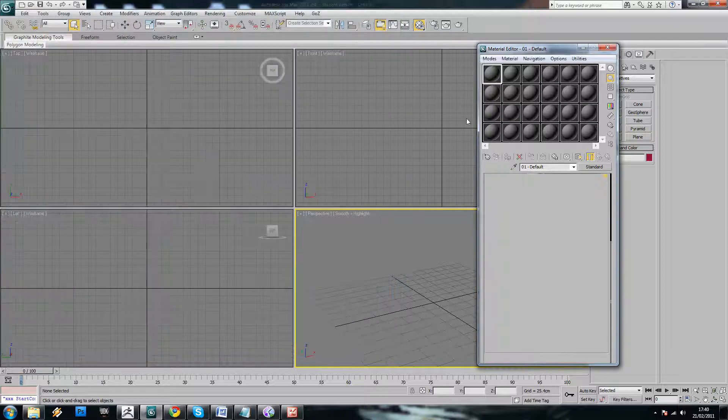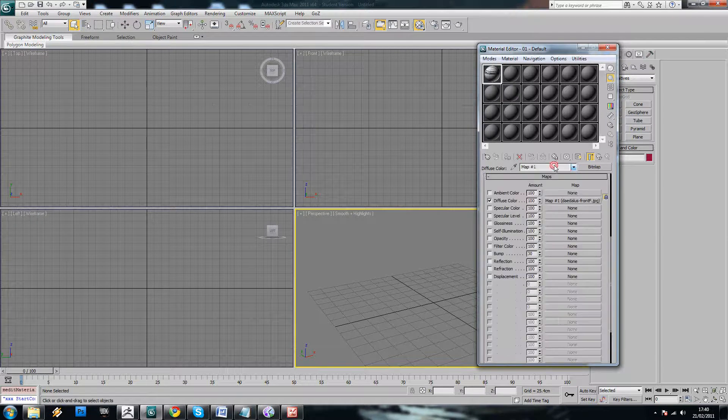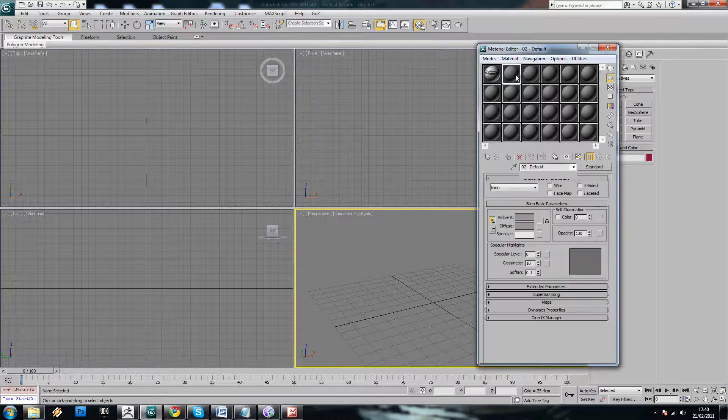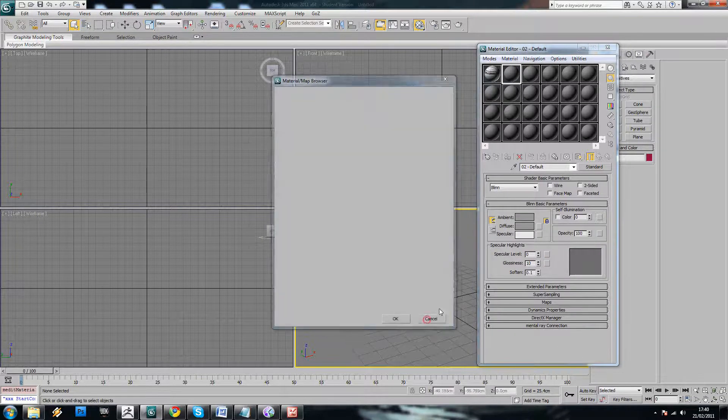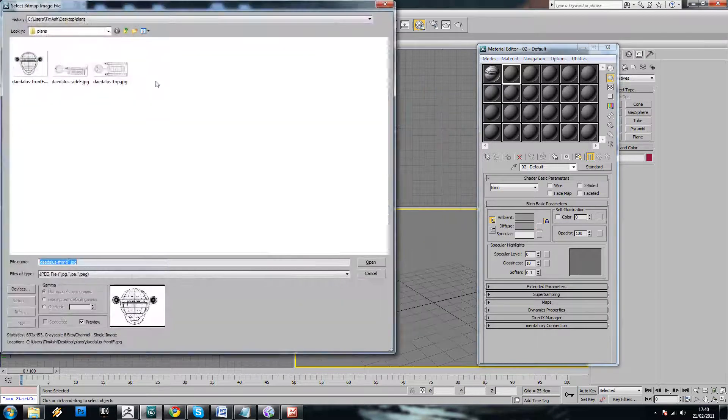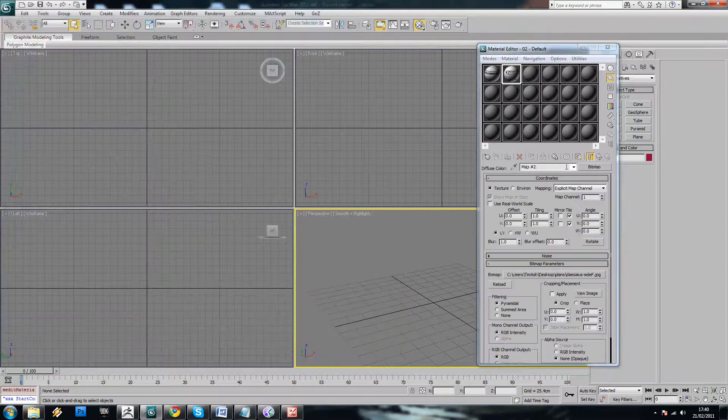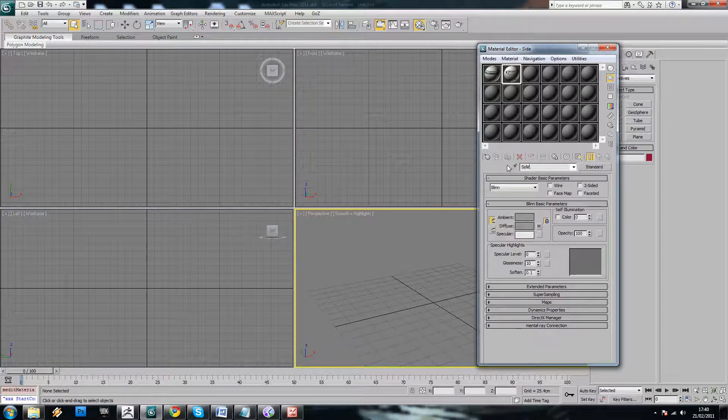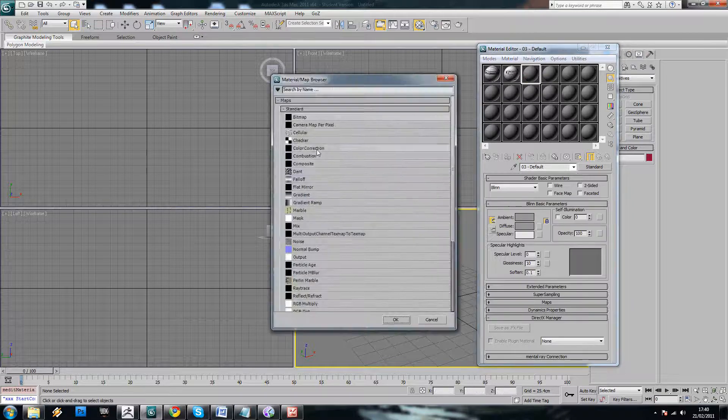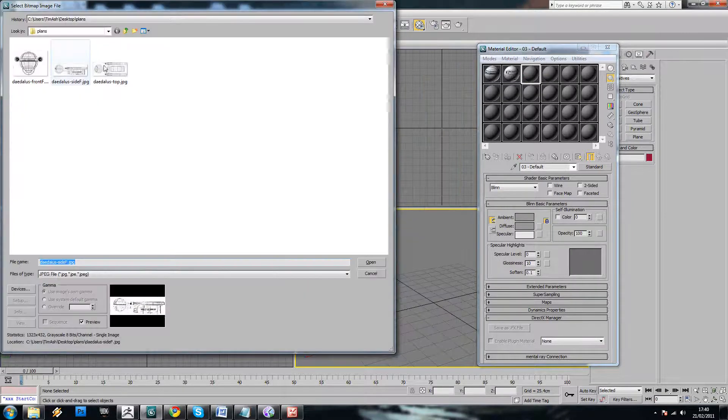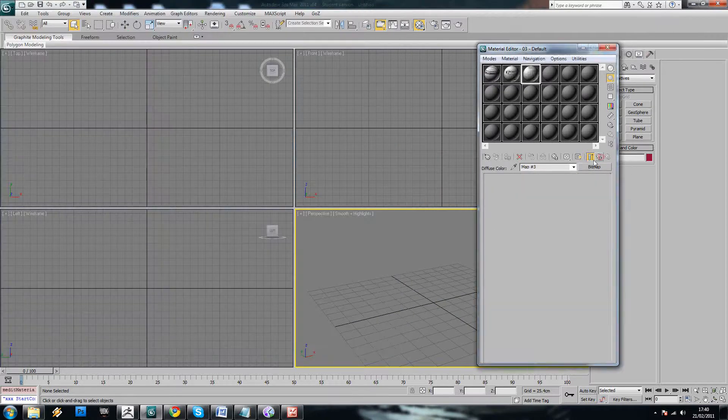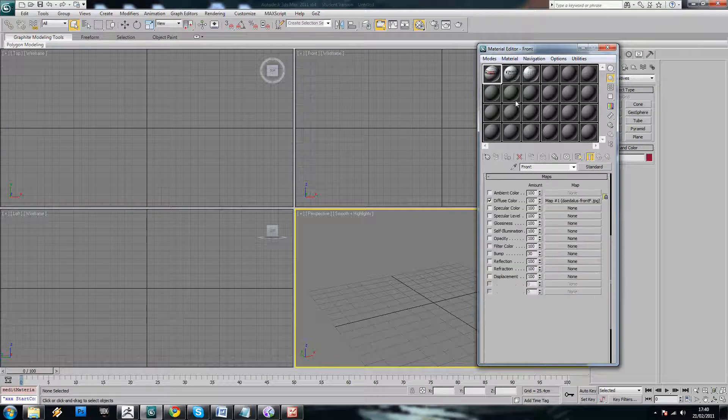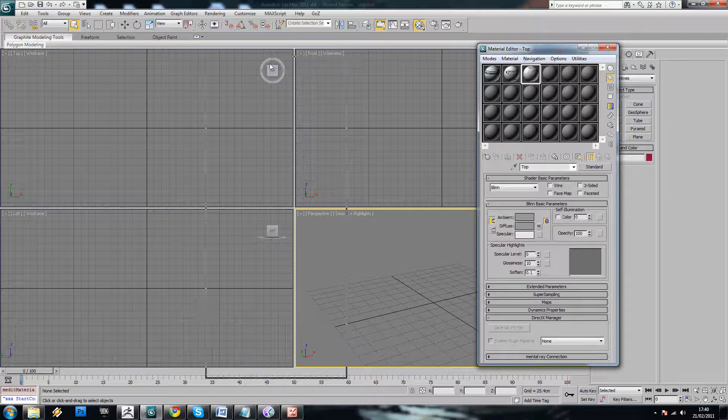So we'll just load in the front view first, and we'll just call this material front. And we'll do the same for the side view. Go up to parent, and we'll just call this material side. And then the same on the third material. Go up a level, and we'll call this one top. And we have front, side, and top materials.